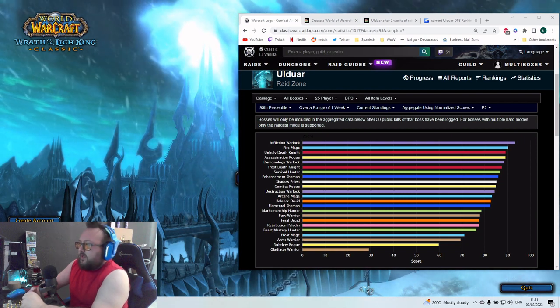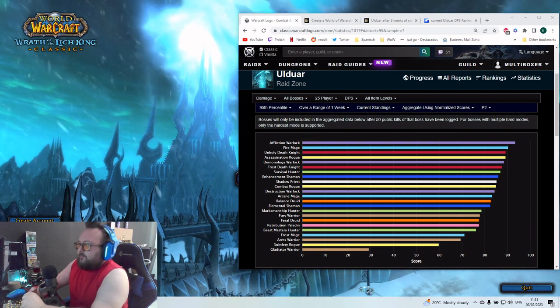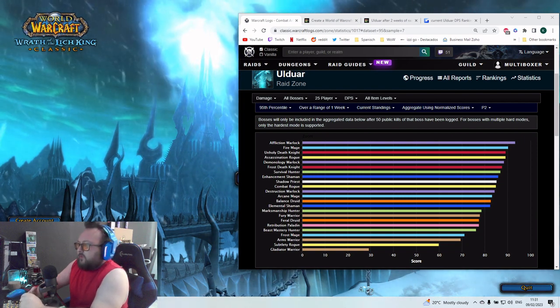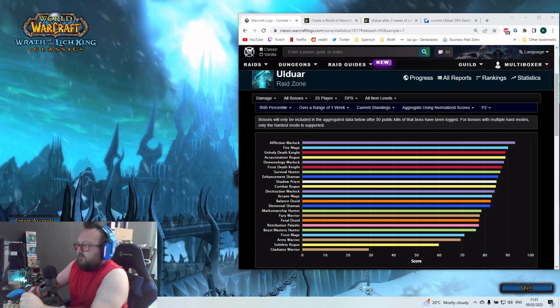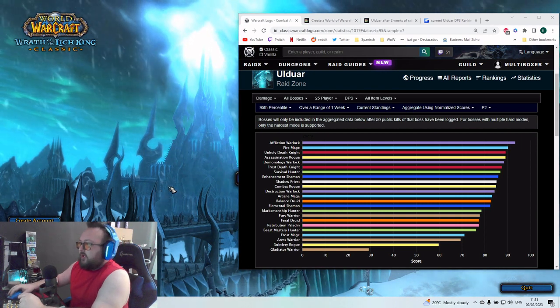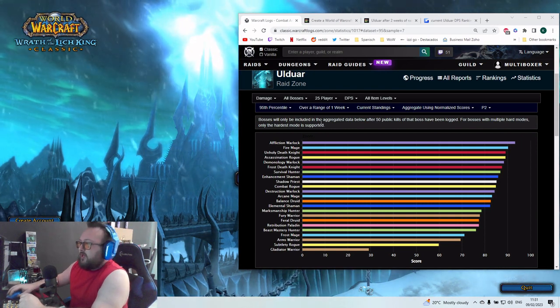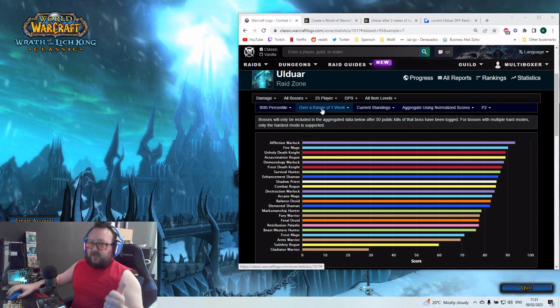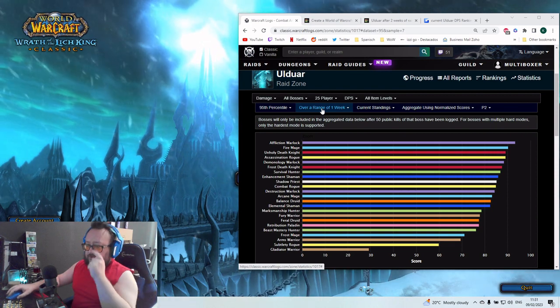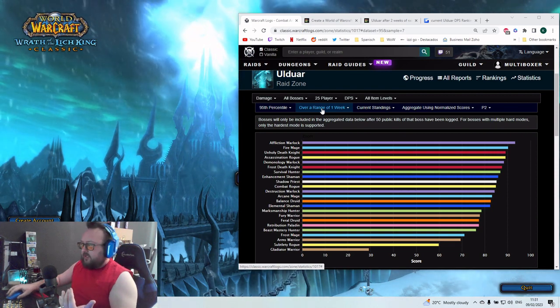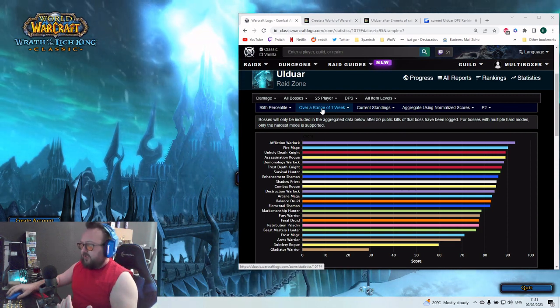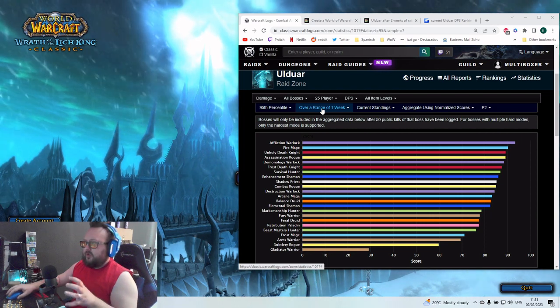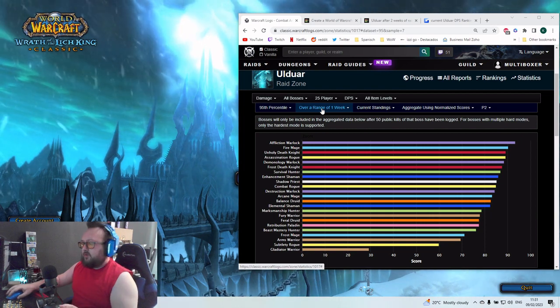I'm here already on Warcraft Logs in the DPS rankings. I chose now only over a range of one week. Why? Because I want to see the change of the Retribution Paladin already. That's what I also want to make you visible.